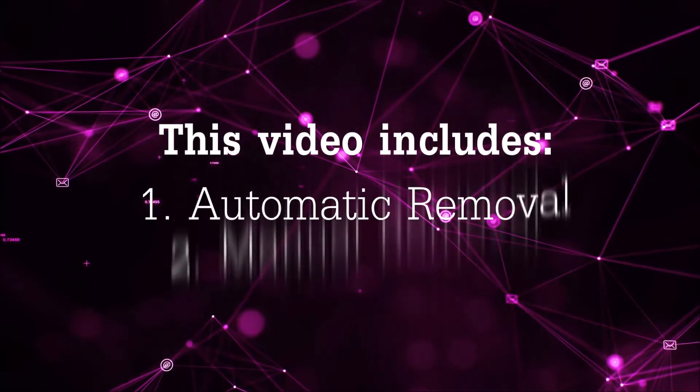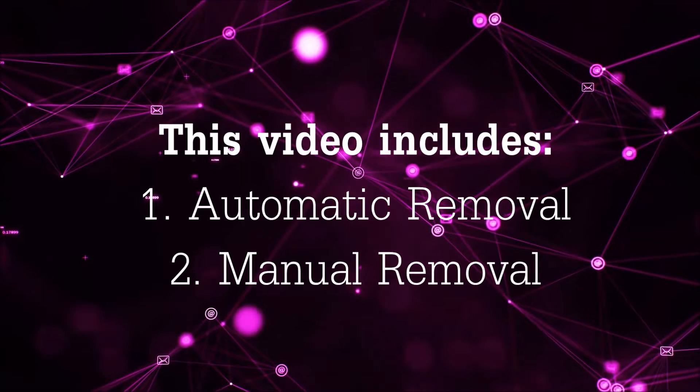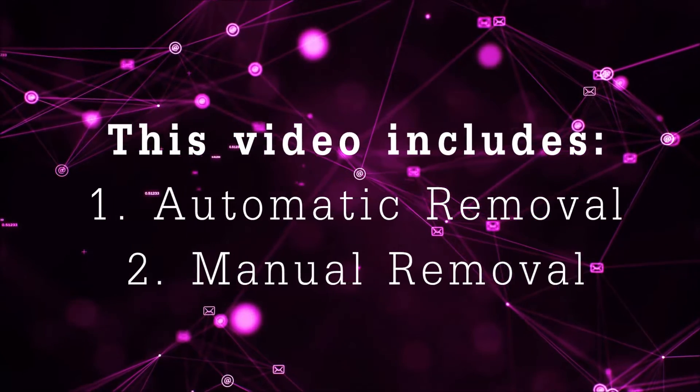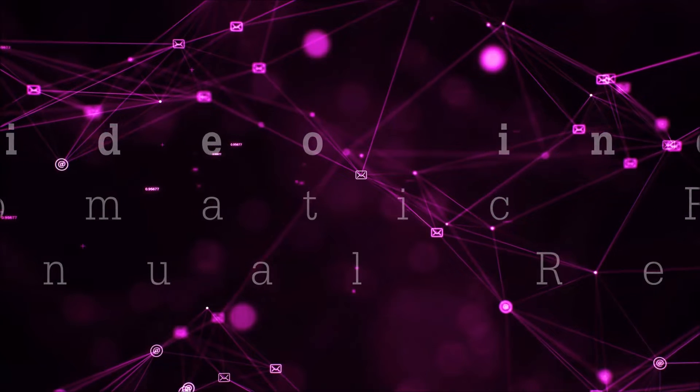Now this video is going to be composed of two parts: automatic removal for the first part and then I'm going to take you through how a manual removal would be done.